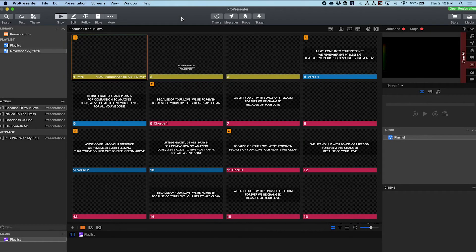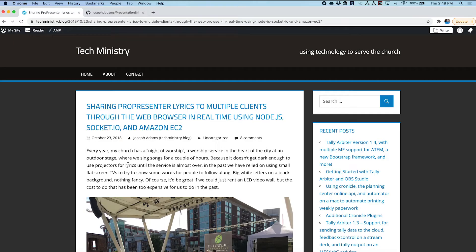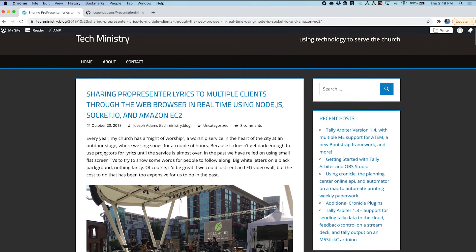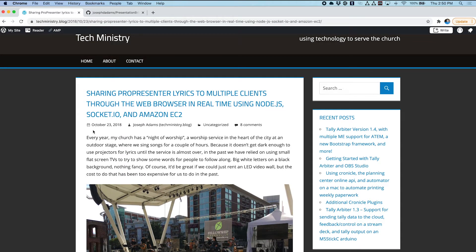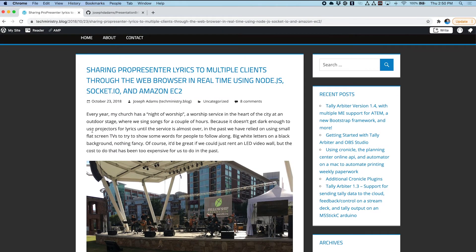Hey there, techministry.blog here to show you a new project I've been working on. You may recall a couple years ago I posted about a project where we were sharing ProPresenter lyrics to multiple clients in their web browser on their mobile phones or tablets in real time using the ProPresenter web socket API library, as well as sending that data to an Amazon Elastic Cloud computer where people could view the lyrics in real time.